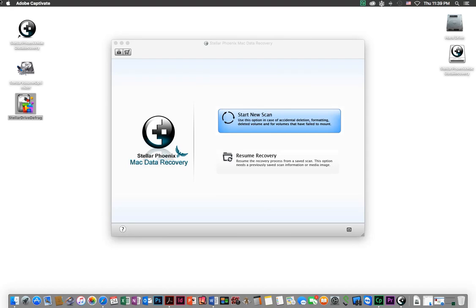Hey everybody, in today's video I'm going to talk about Mac data recovery. Let's say you have a hard drive that's not mounting on the desktop and you need to recover your files. The first step is to go into the utilities folder and run disk utility.